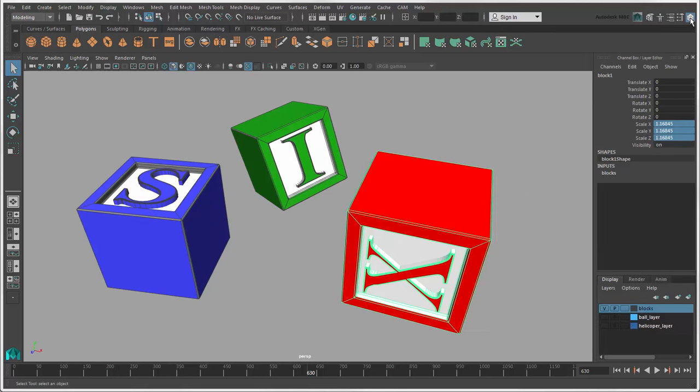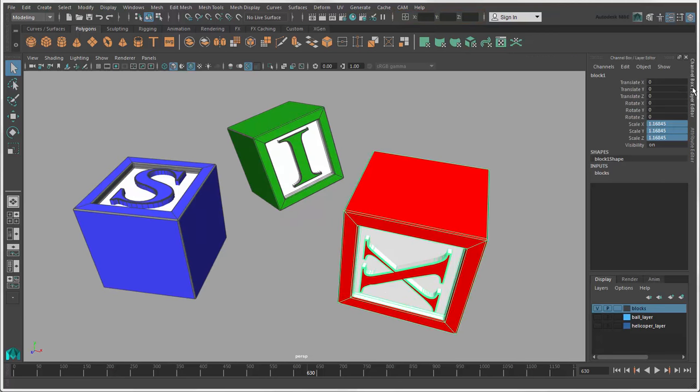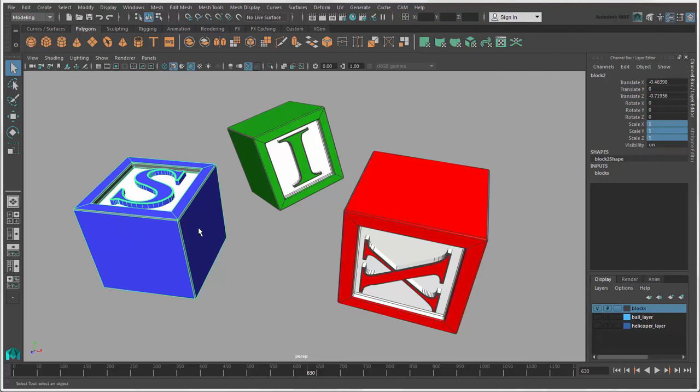The channel box, the attribute editor, and the input box on the status line. The channel box is the most commonly used tool for doing this and also lets you easily key these values if you want to animate them.